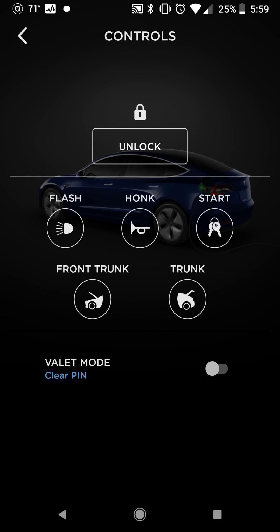Controls — more of the same. You can lock and unlock here, flash your lights, or honk your horn. That's good for superchargers or somewhere else if you've got somebody looking around or putting their hands on your car trying to look inside — you can honk your horn at them from across the street and people will quickly move on.